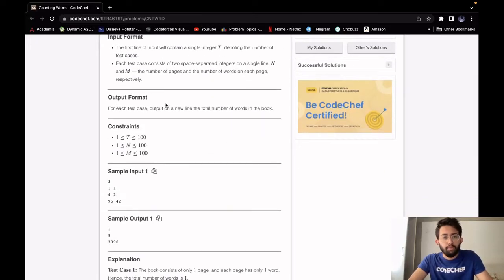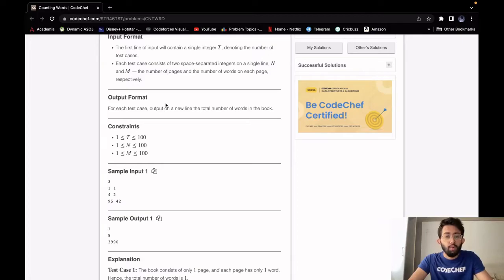For output, we have to print a single integer which is the total number of words in the book.